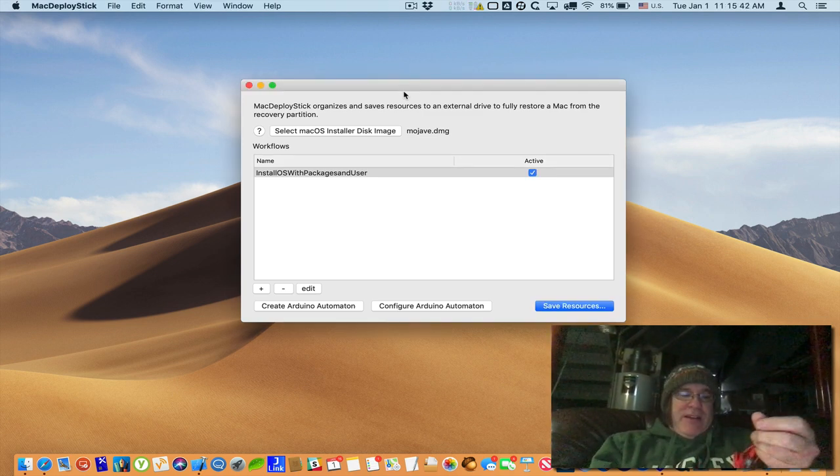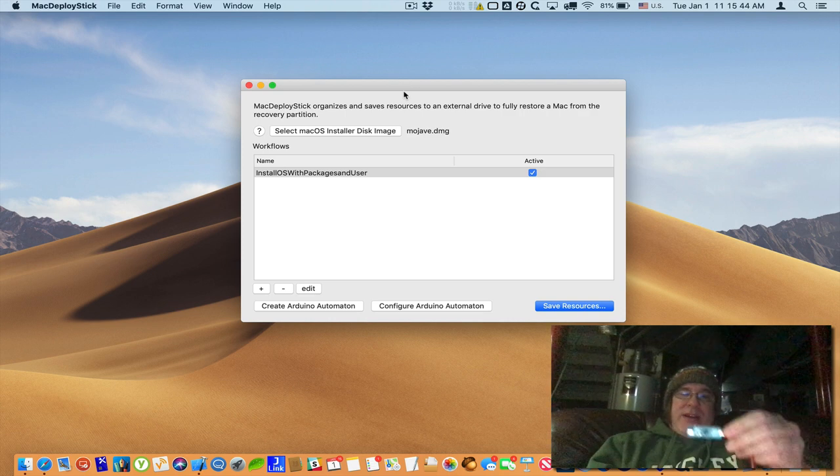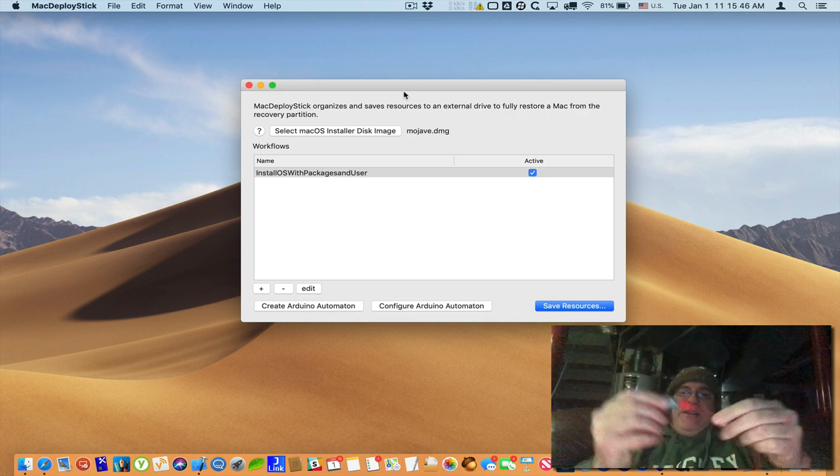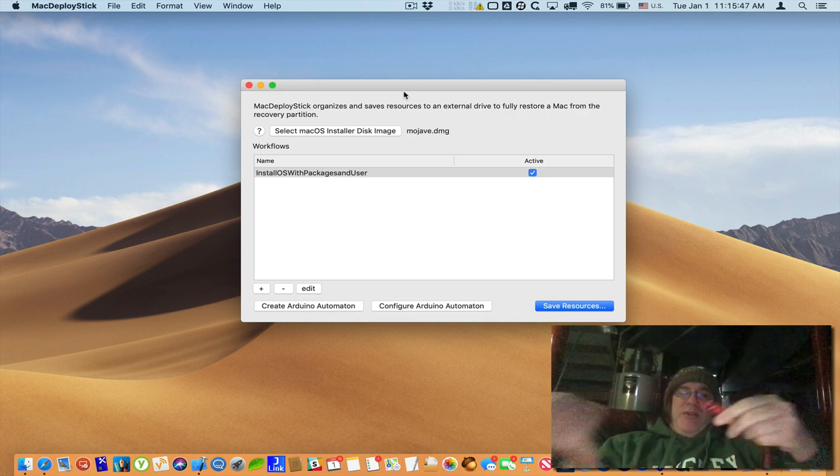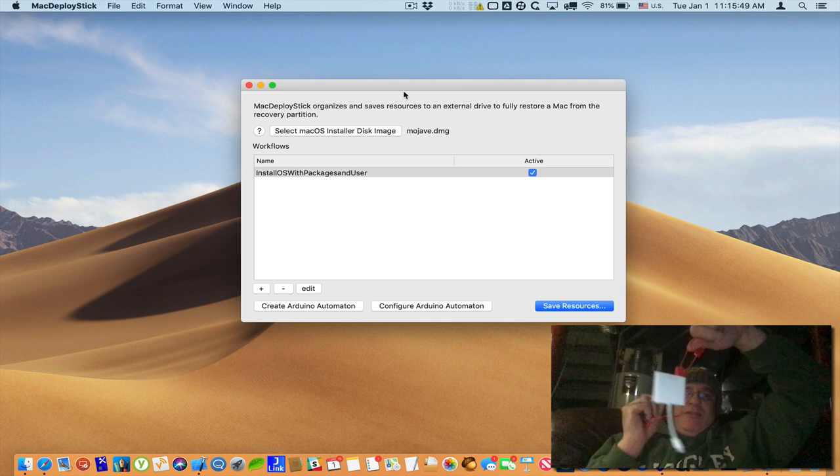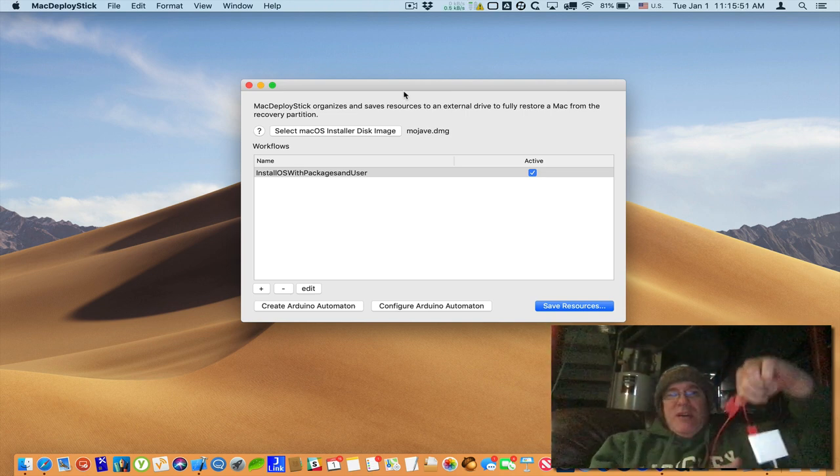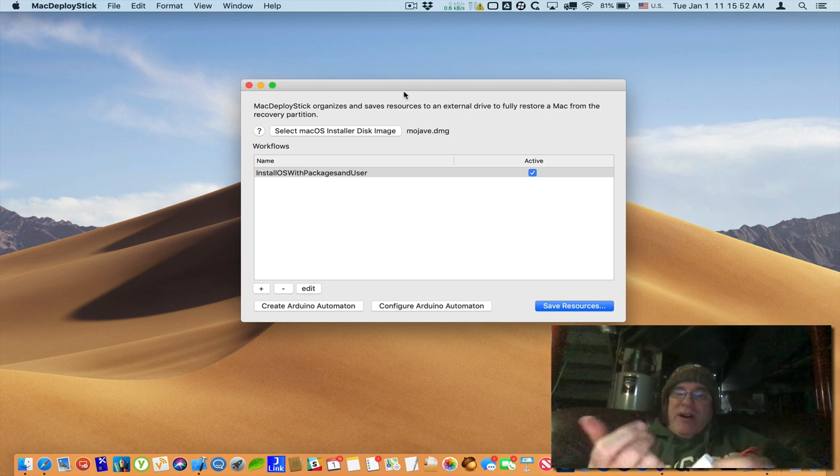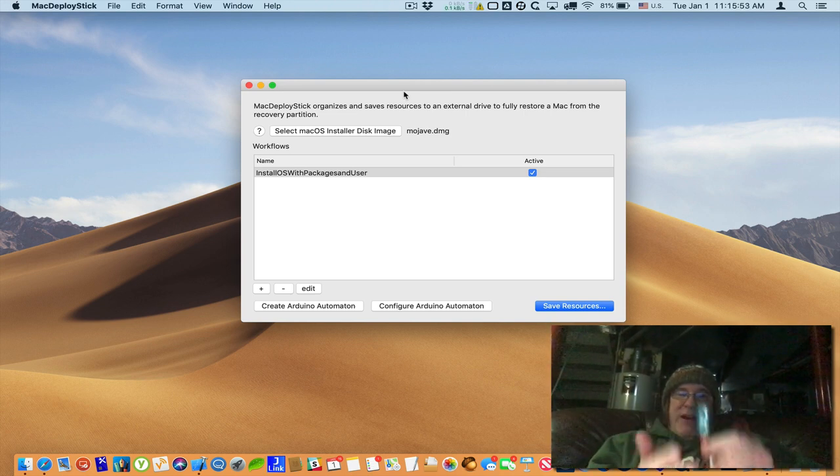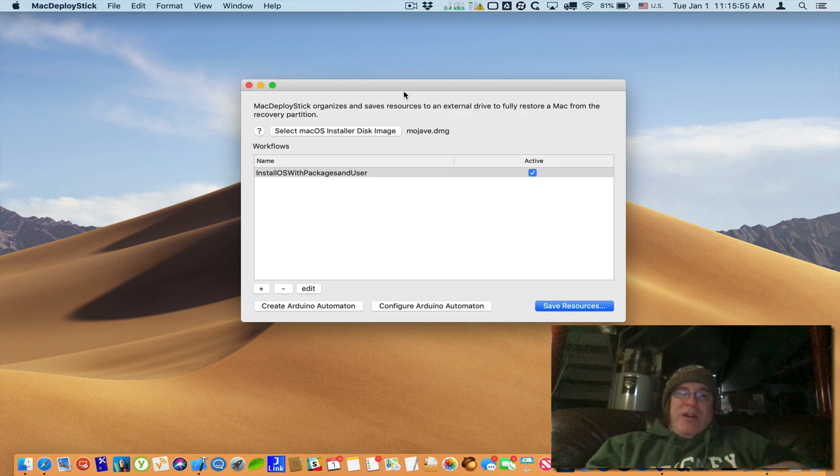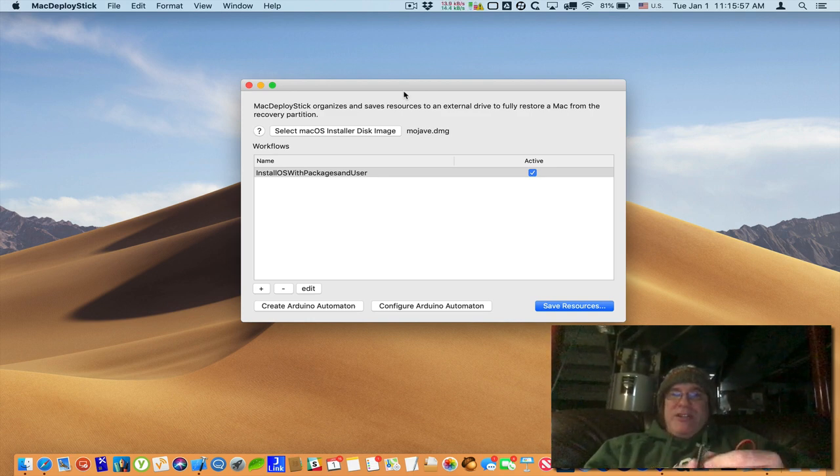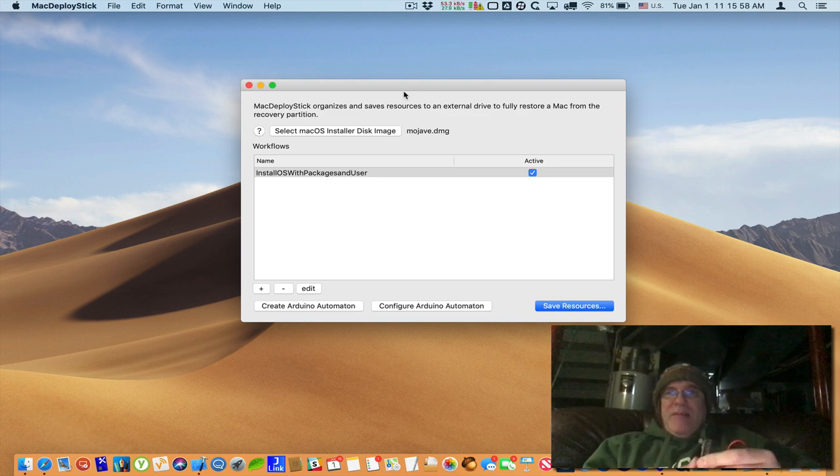So what I have here is my Arduino micro plugged into a USB cable and I've got it to a dongle that goes into my MacBook Pro. So I'm going to show you how you would program this to use it to boot up and automatically do keystrokes for setting up Mac for mass deployment.